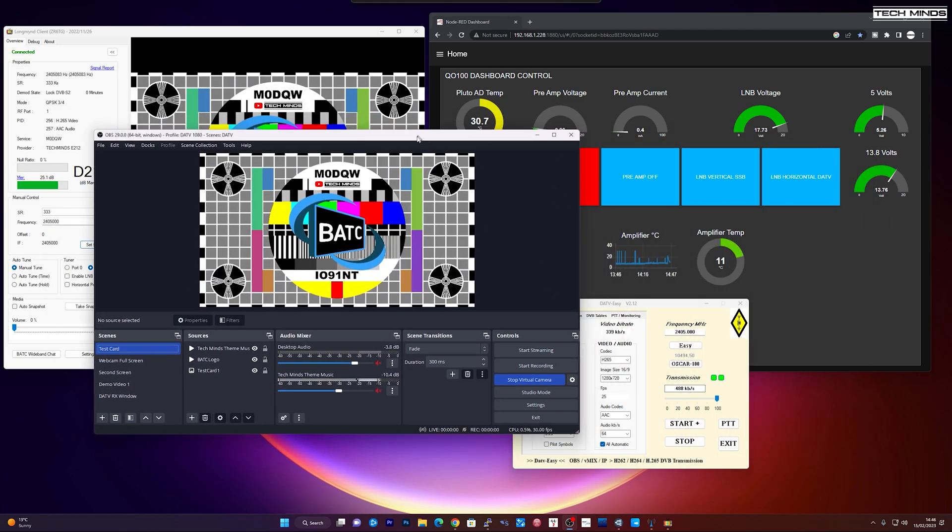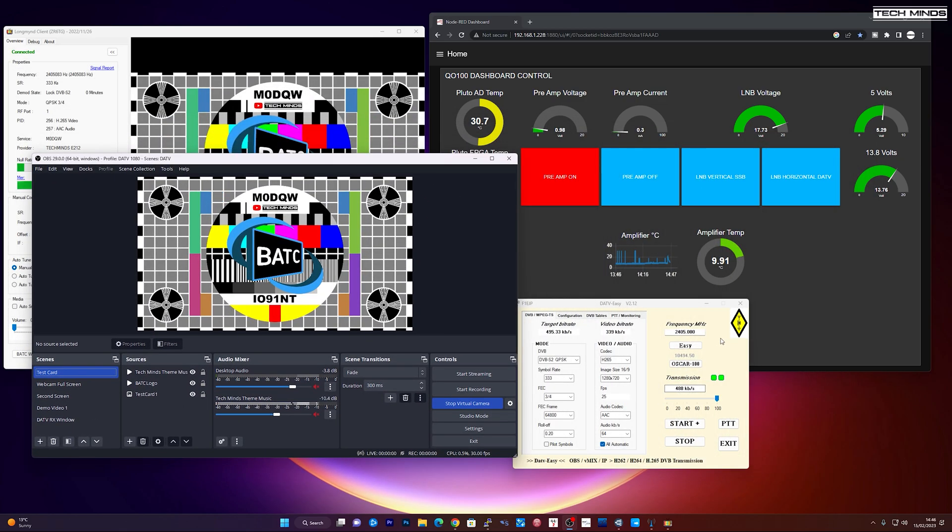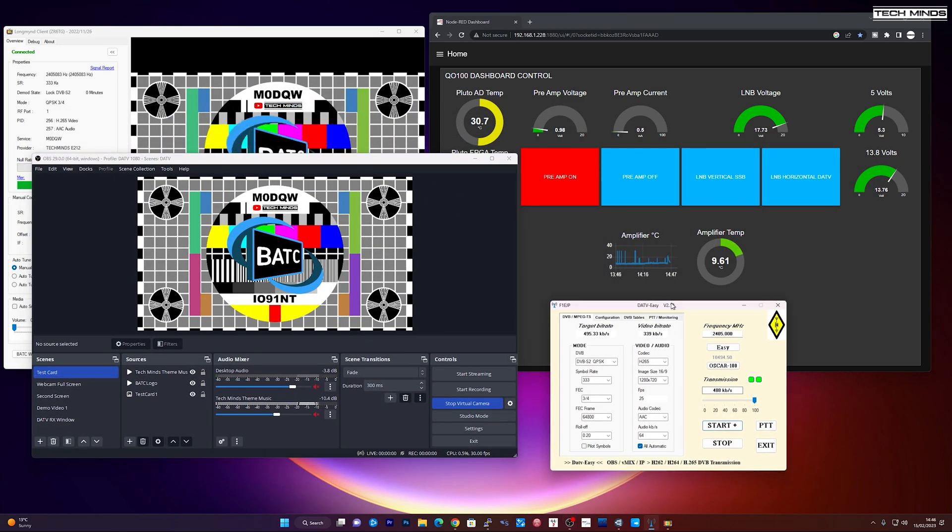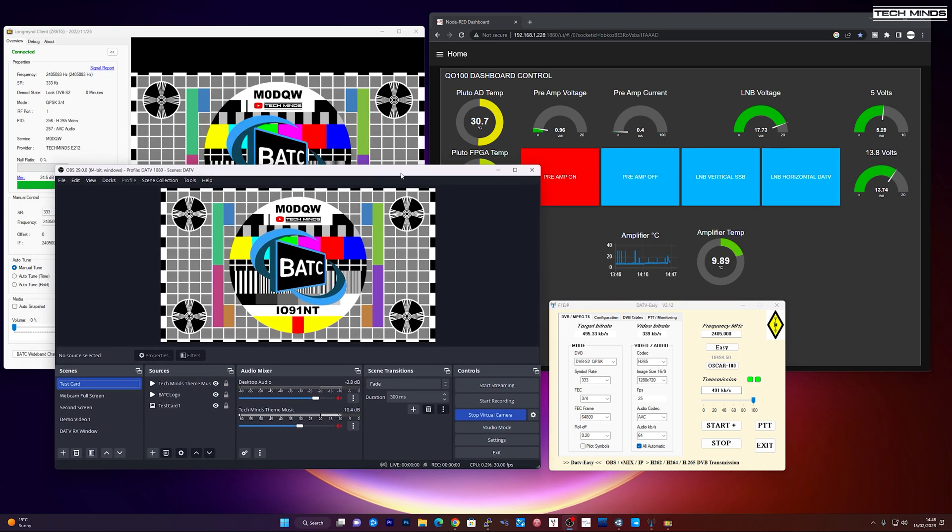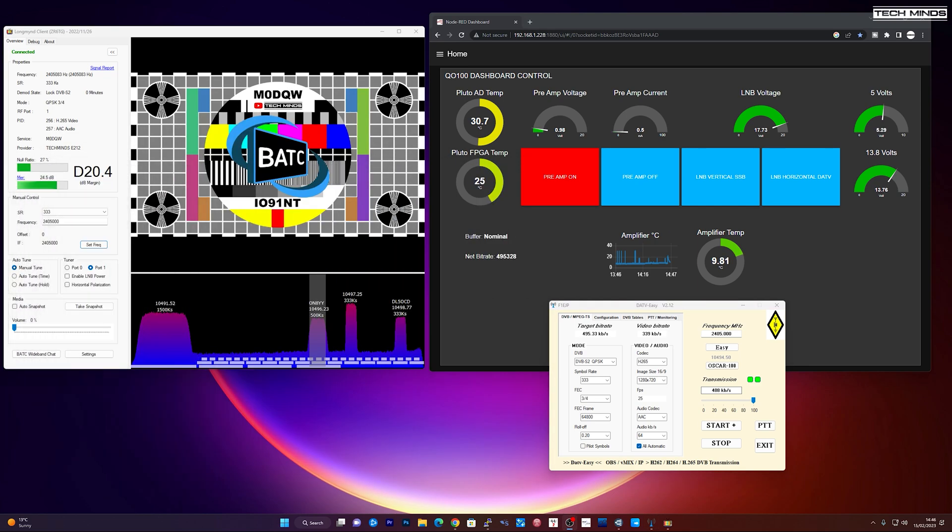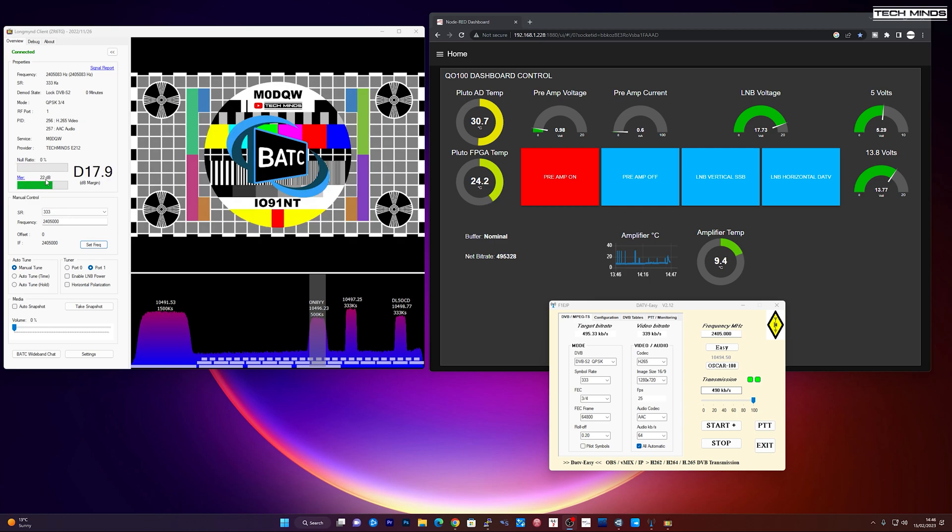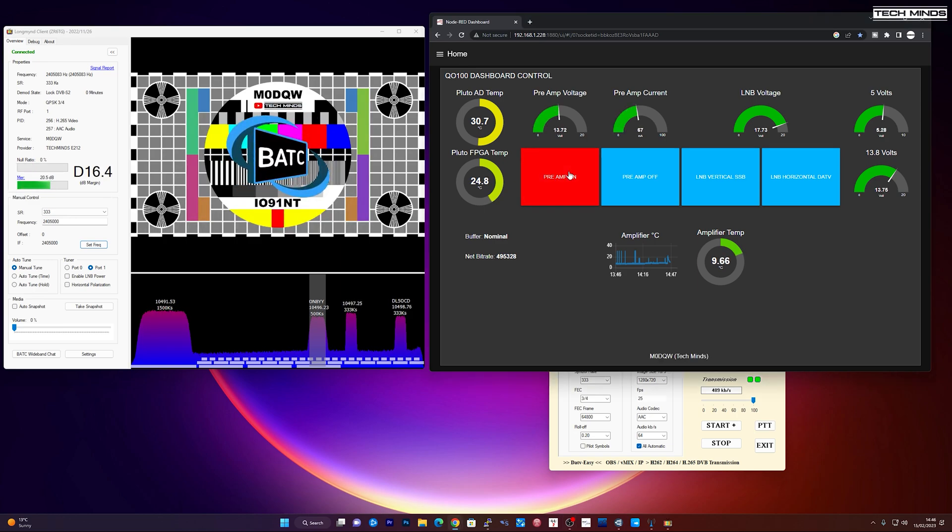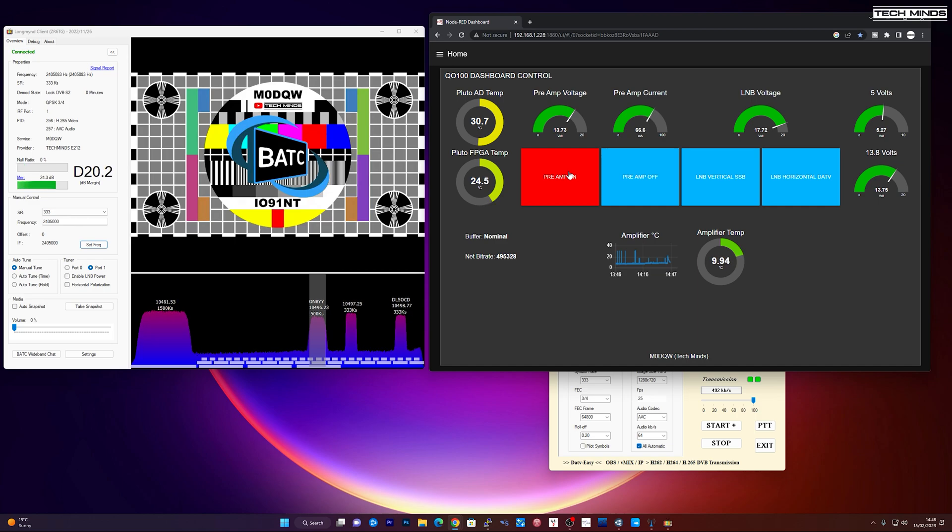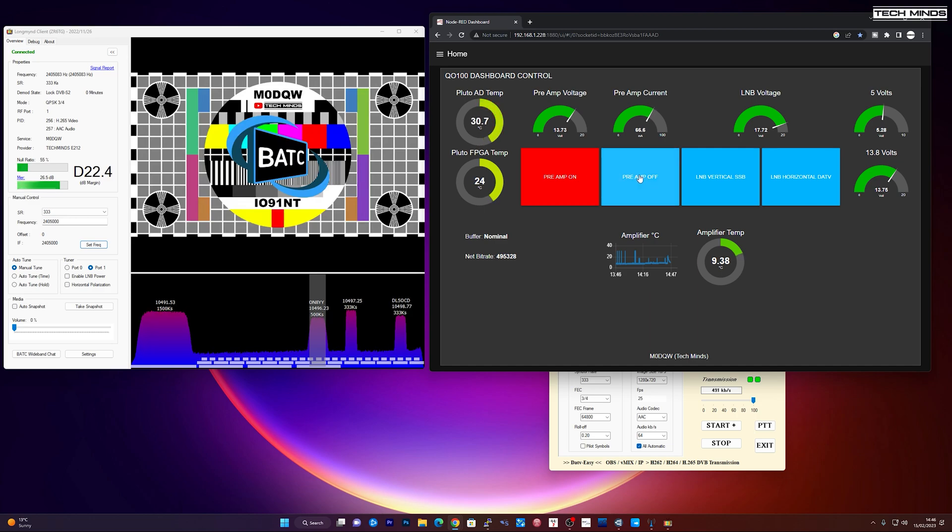Now I'm transmitting that with OBS. OBS goes to this program here, DATV easy. And then gets transmitted. Now if you look at the dB here, it's around 21, 22. If I turn the preamp on that should go up because obviously it's going to output more RF power. So that shows me that the preamp is actually working doing its job.